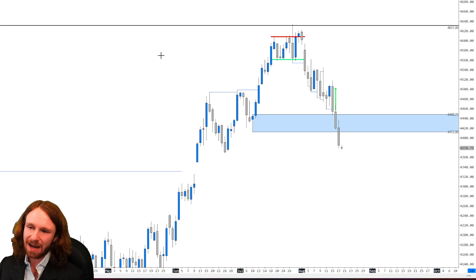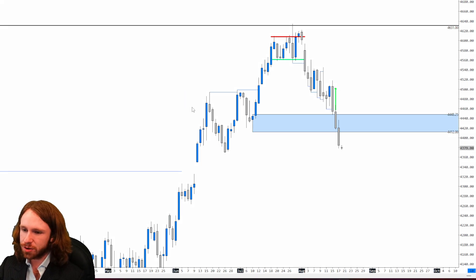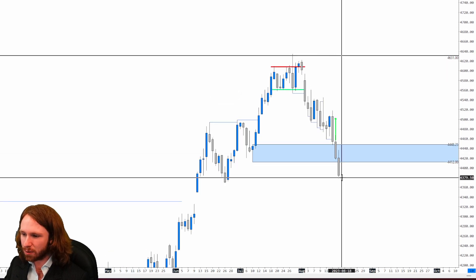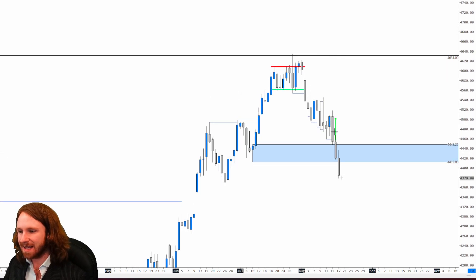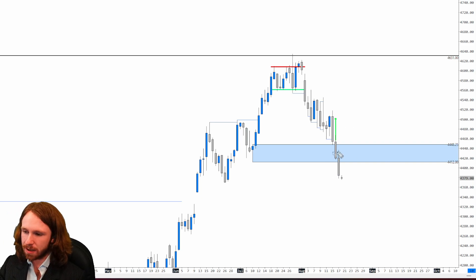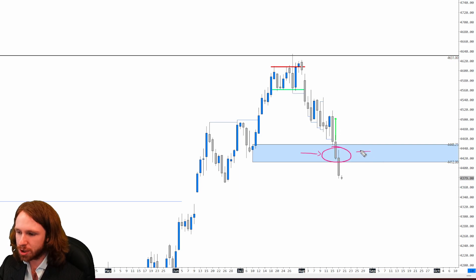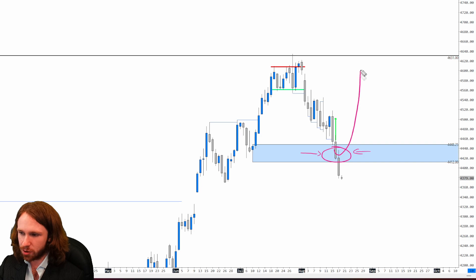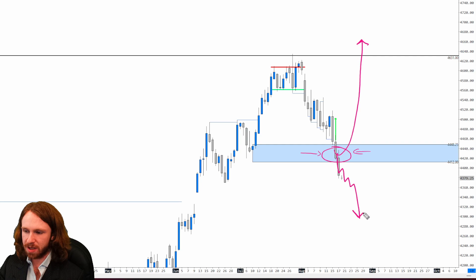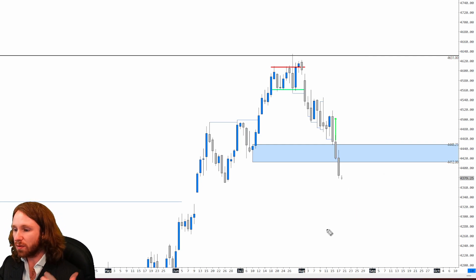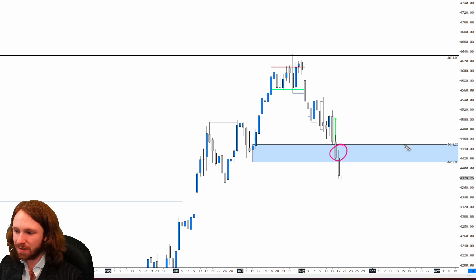Looking at the daily chart on the S&P 500 futures — the ES — we had a very bearish end to the week. These daily candles are just shooting lower, and we ended up trading through this key level right here, which I told you guys is the deciding factor. This was the level where I was watching to see if the market was going to go long and continue the bullish trend, or go bearish — and as you can see, it ended up being the latter. We sold off right through that level without even giving it a chance.